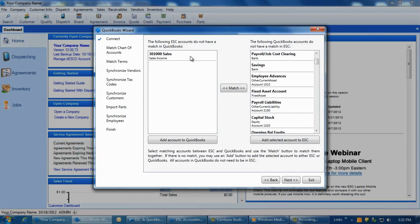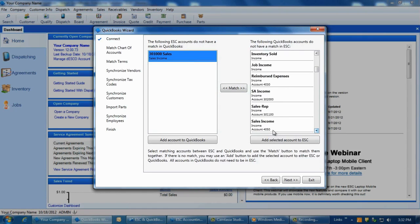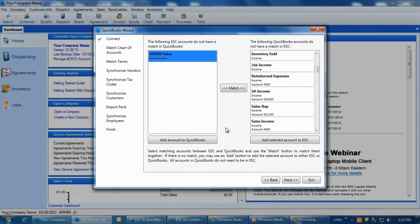If you have an ESC account that does not exist in QuickBooks, you can add it by selecting it, and then click on the Add Account to QuickBooks button at the bottom of the ESC column. Repeat this process until the ESC column is blank and no longer contains any accounts.